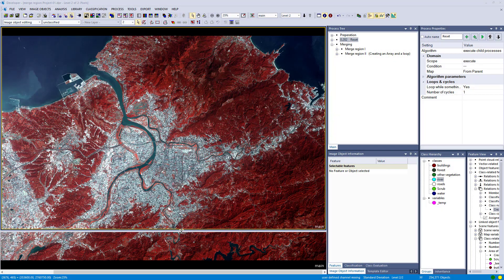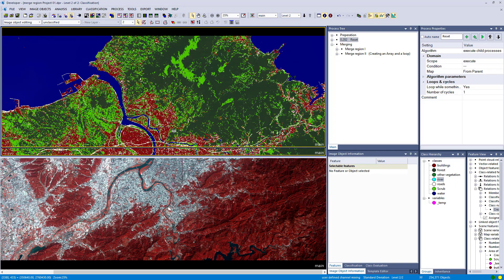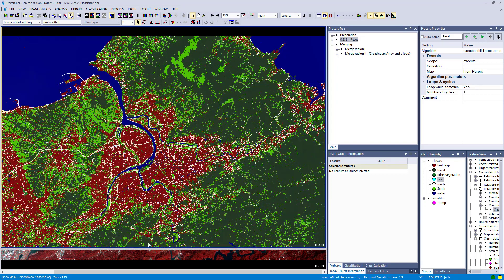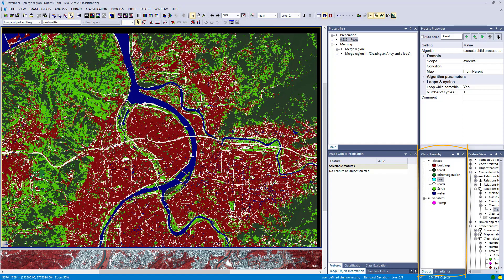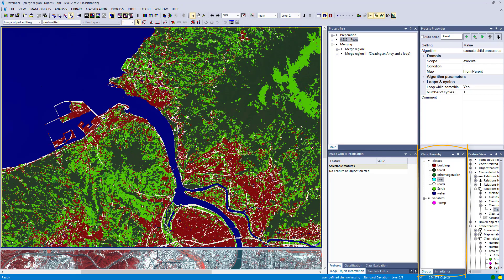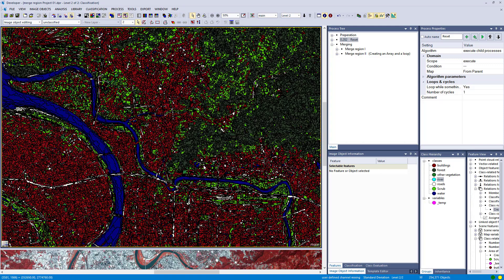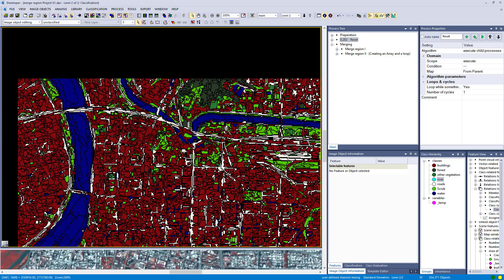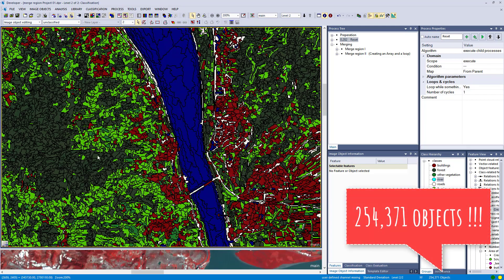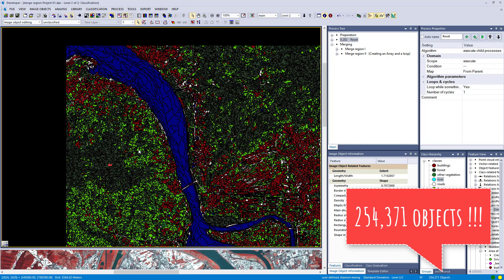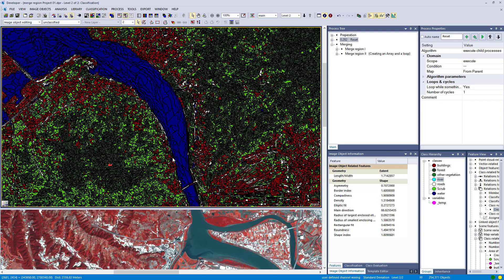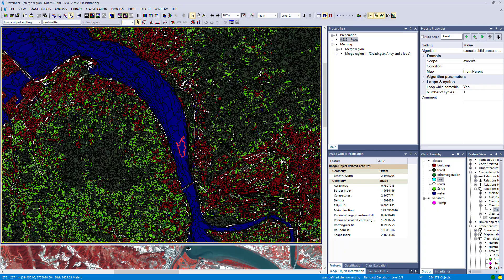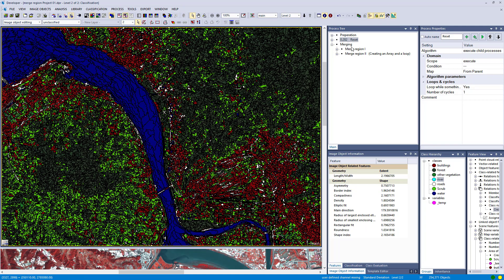Let's have a look at a real world example. This is a Sentinel 2 scene of a certain city. I already did a very fast classification into a few different classes that you see in the bottom right in the class hierarchy, but we still have tons of objects. The number of objects is a bit more than 250,000 image objects. The goal is to merge image objects that belong to the same class into one large image object, and that's exactly where we can use the merge region algorithm.